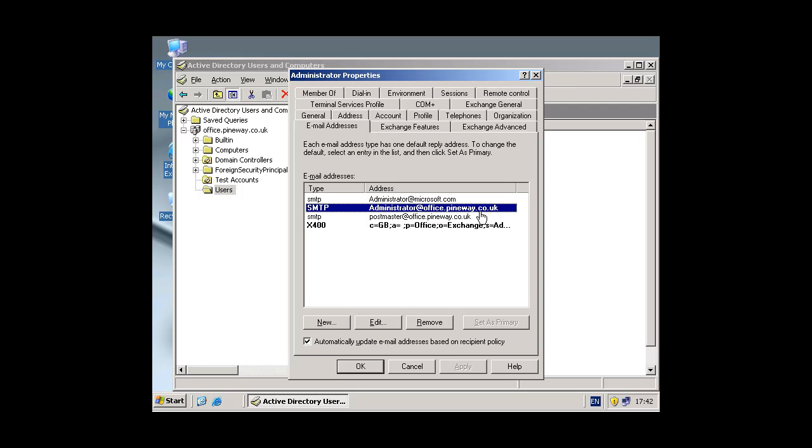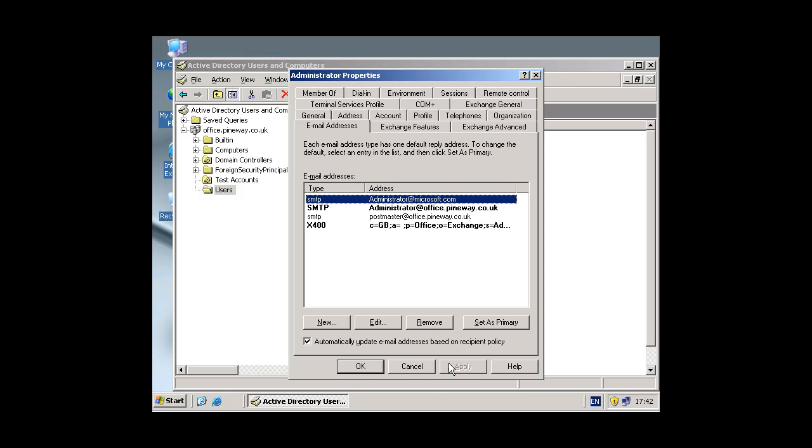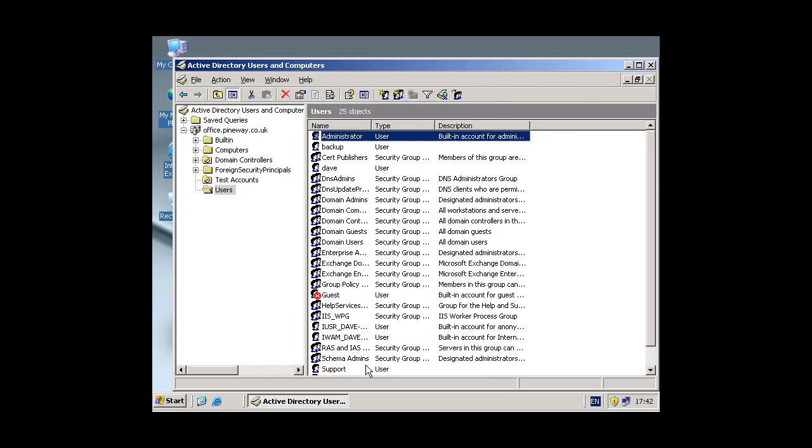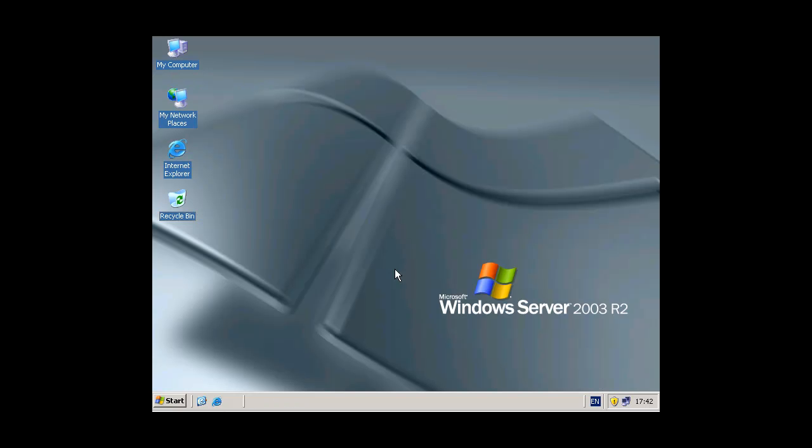This is a primary SMTP email address and this is the secondary. So you can see that that will work fine. And that is about it really to add new users and new email addresses or domains to an Exchange Server. I hope this guide has been useful. Please visit the other guides at pineway.co.uk.